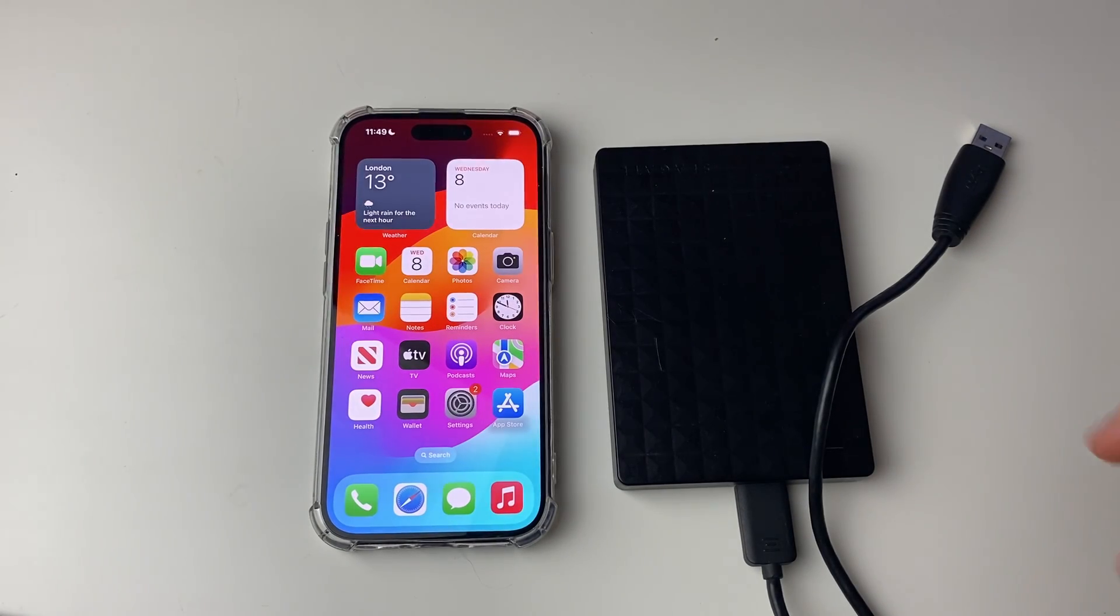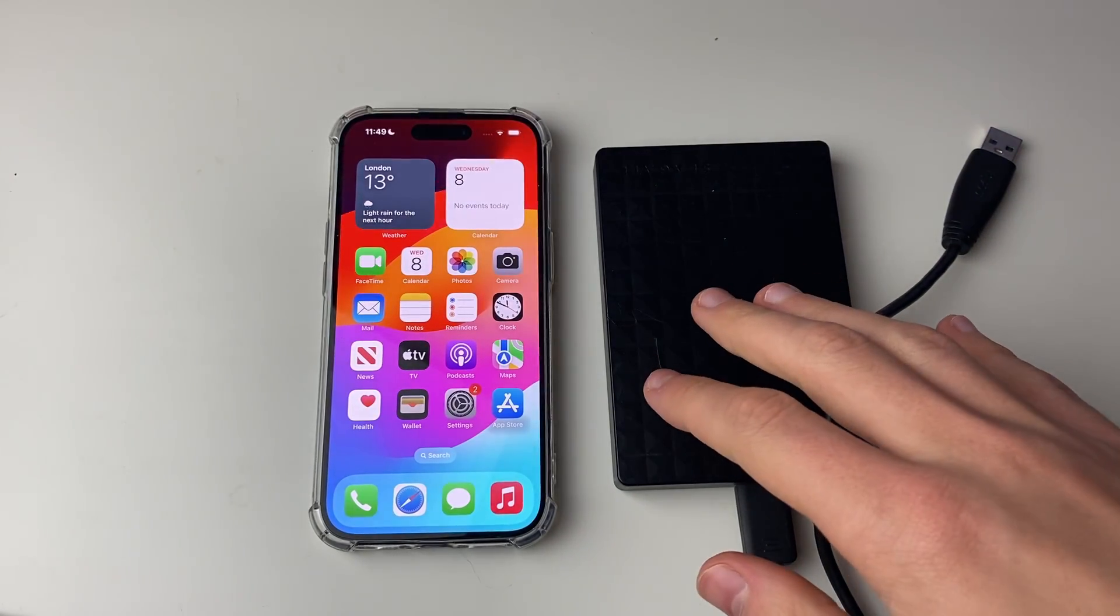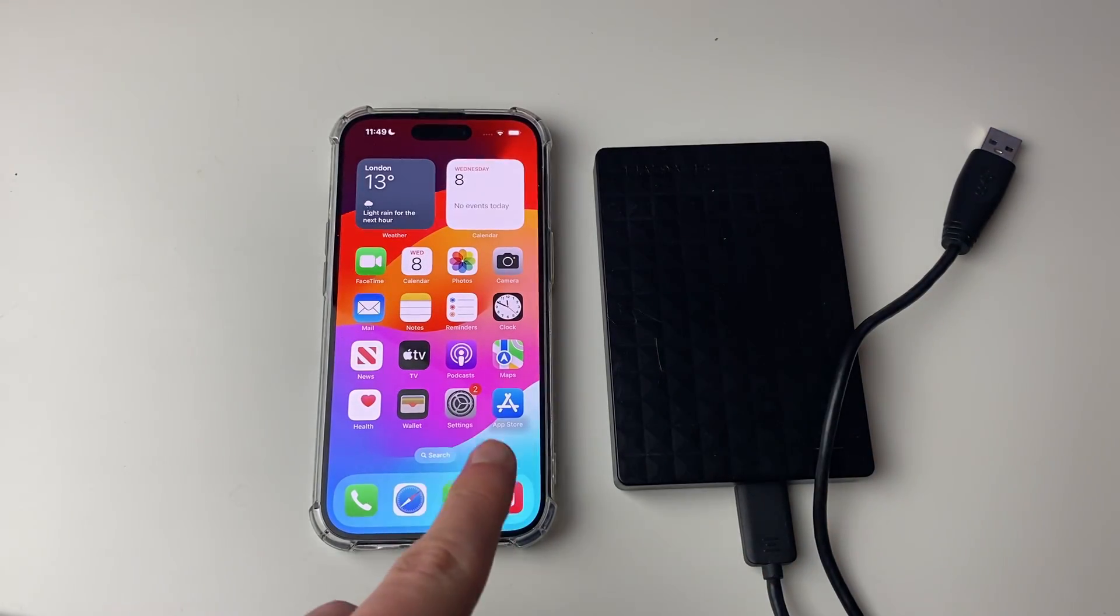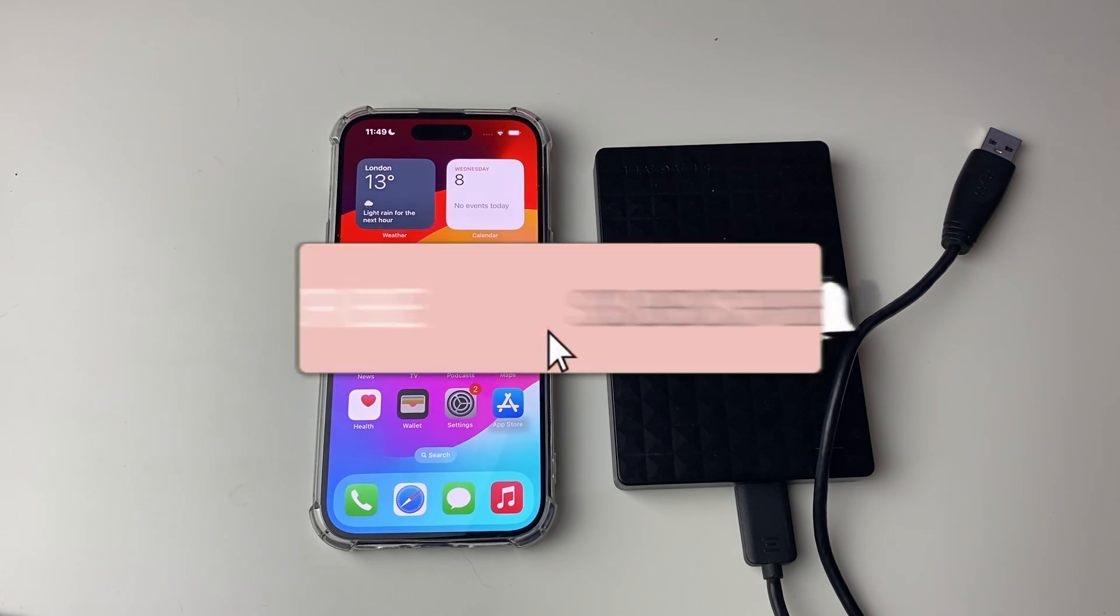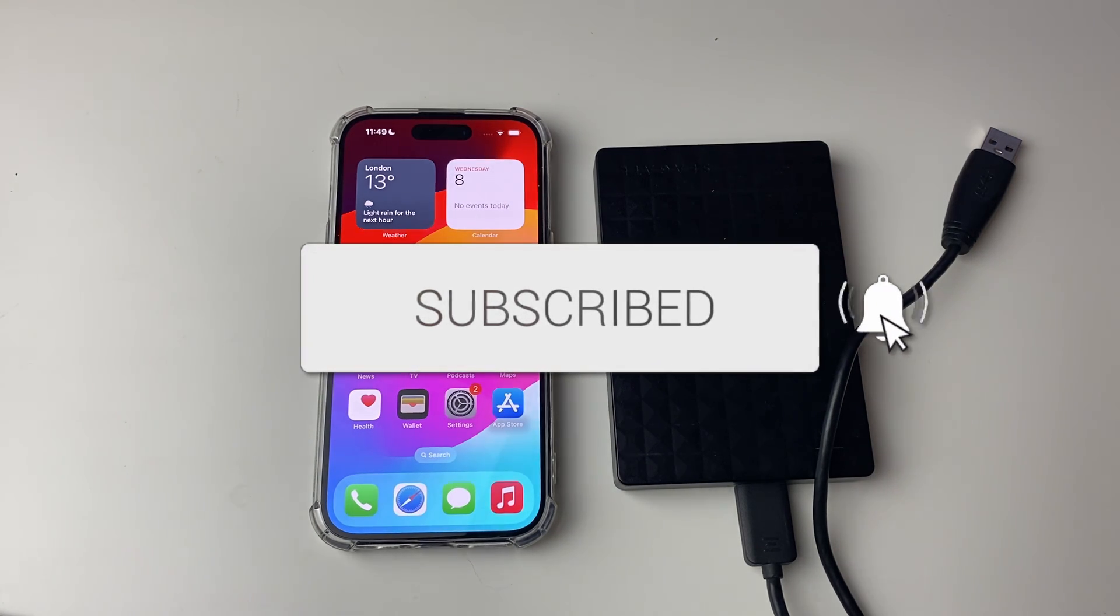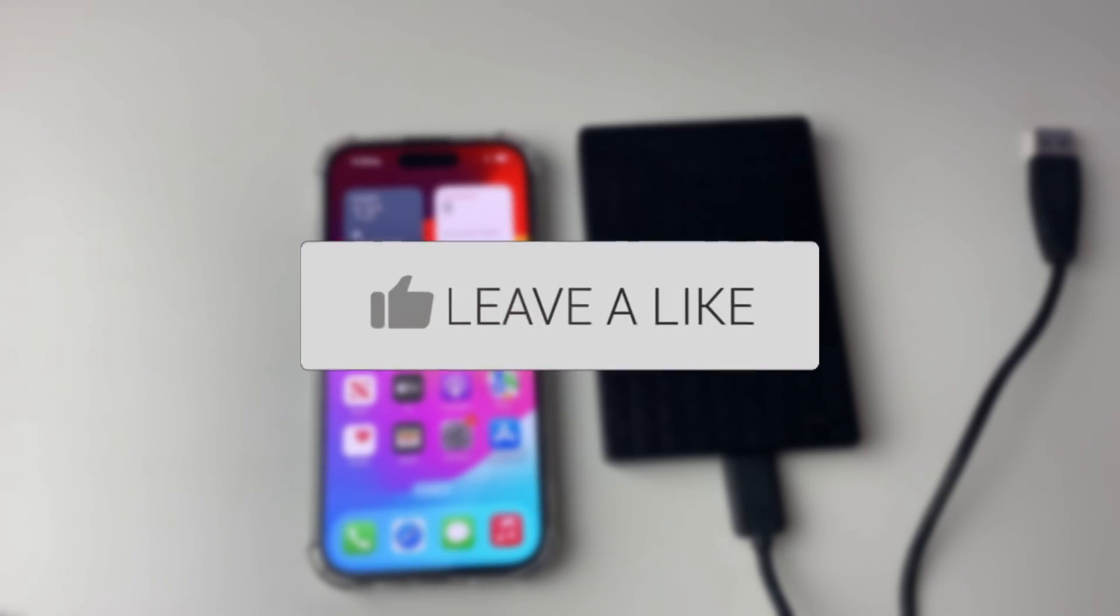We'll guide you through how to connect an external hard drive or SSD to your iPhone. If you find this guide useful, then please consider subscribing and liking the video.